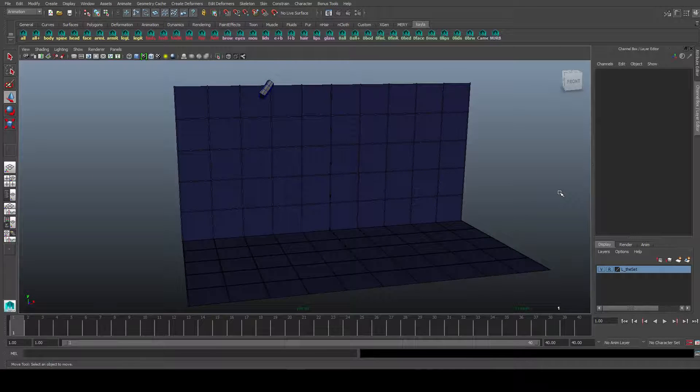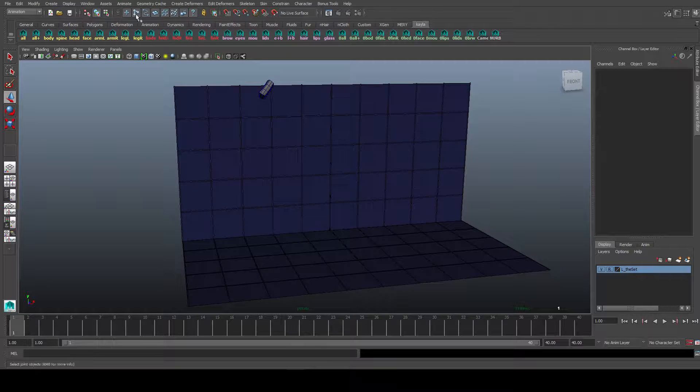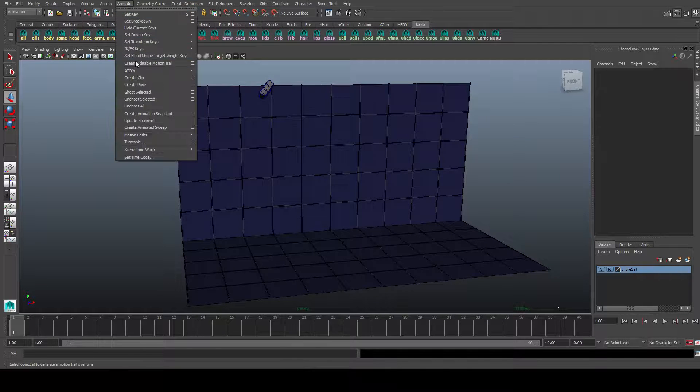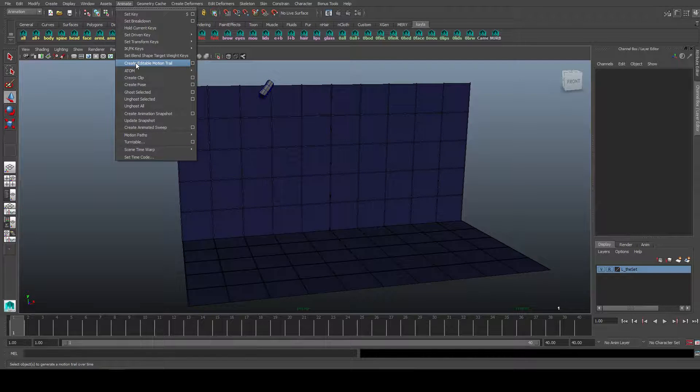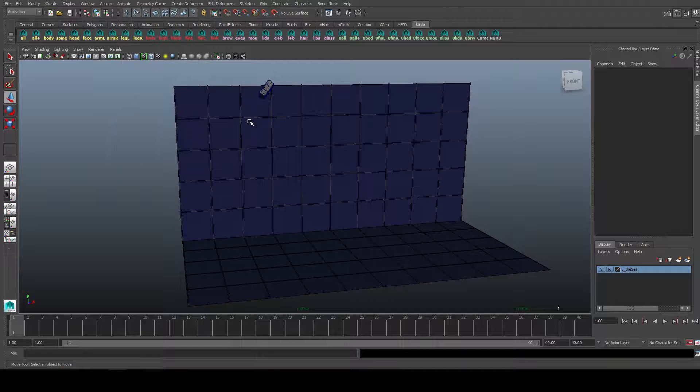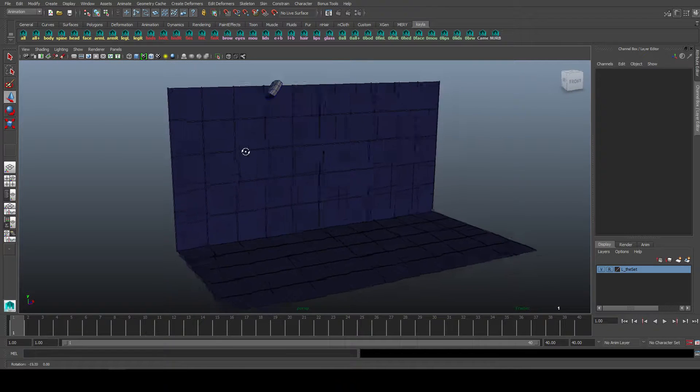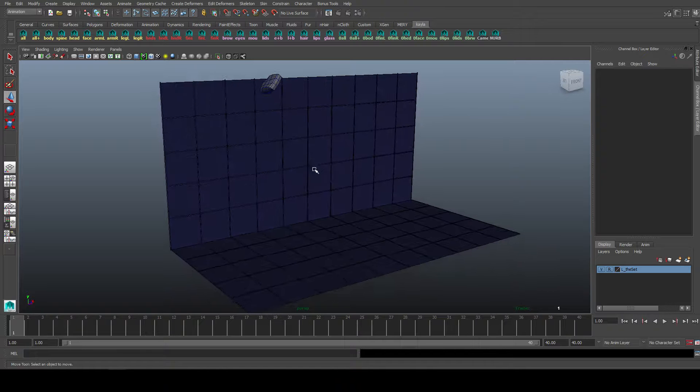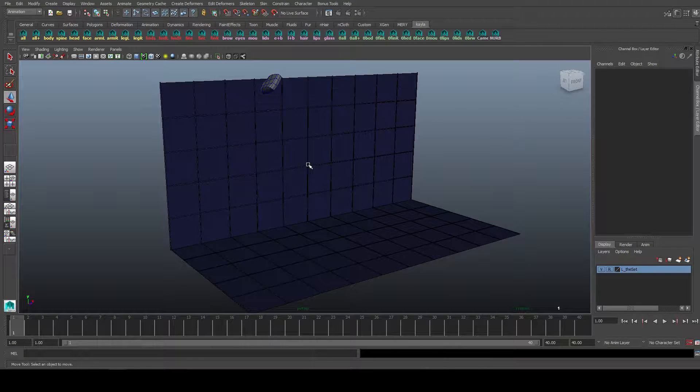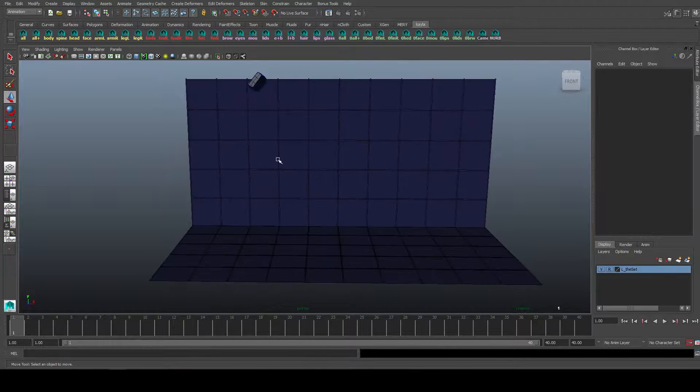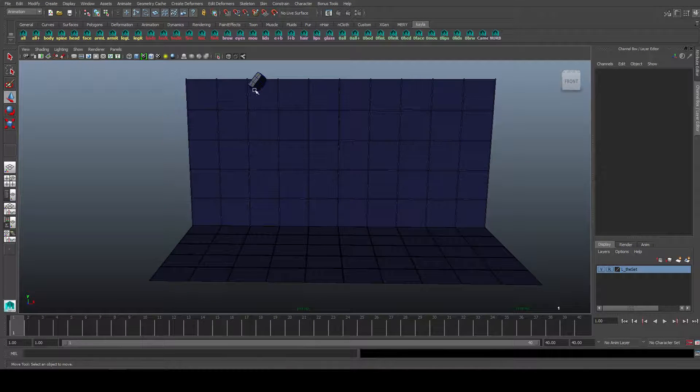Hello and welcome to this Maya video tutorial in which I want to explain Maya's Create Editable Motion Trail button. So basically what this feature allows you to do is better visualize in 3D space what a certain object is doing.